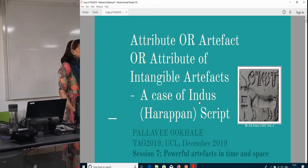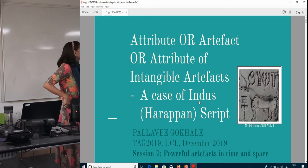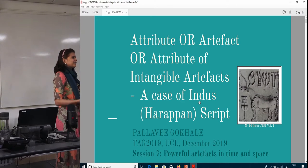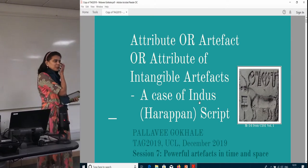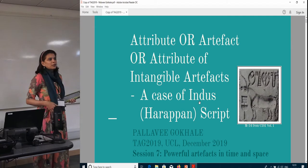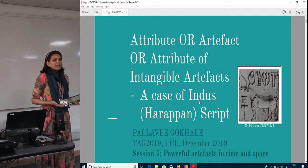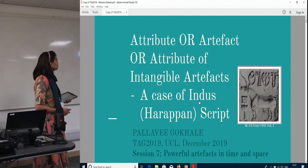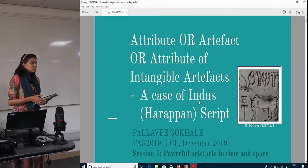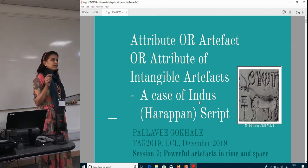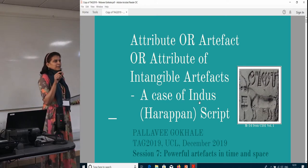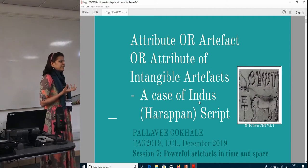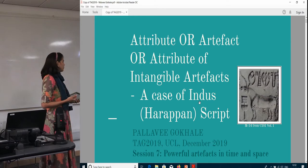Thank you very much for this opportunity. It's been quite an endeavor traveling all the way from India and presenting my work to all of you. I'm definitely looking forward to a lot of feedback — I myself have many questions, but I'm also looking forward to questions from all of you. I wanted to thank Liv for the comment she gave at the plenary session about myth and archaeology — that was a really interesting thought for me.